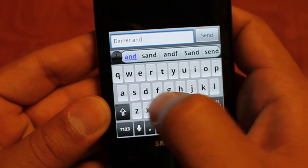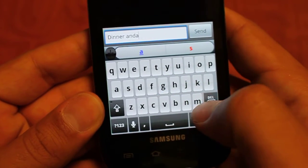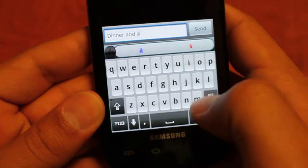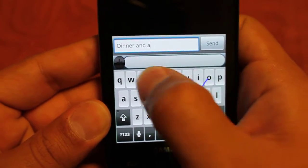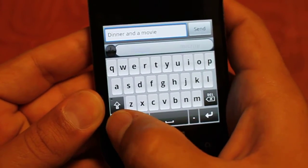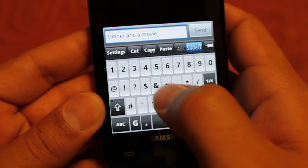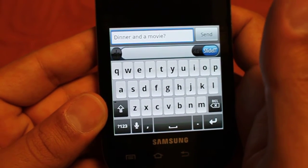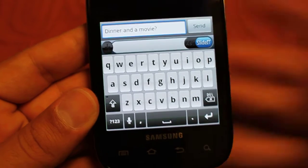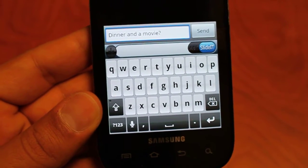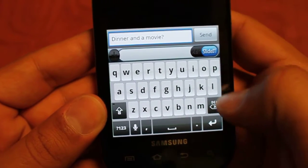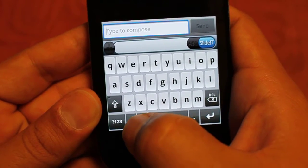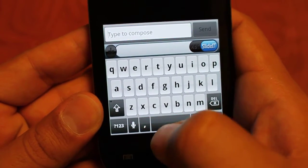Dinner and a movie and then we have our question mark. Really simple, really easy to use — a great keyboard. Let's try out the speech to text on it just to give you an idea of what that's like, so you just click that little guy.